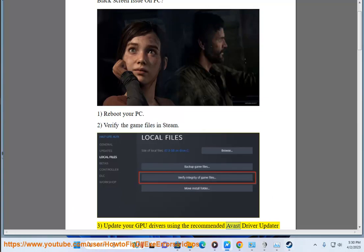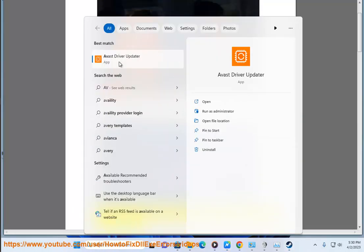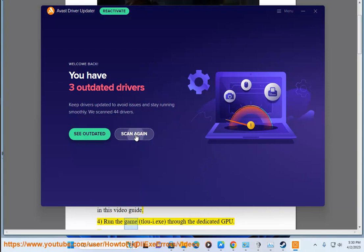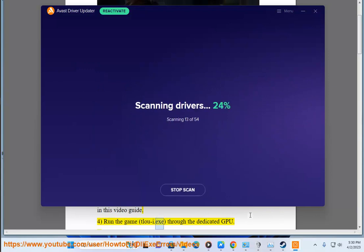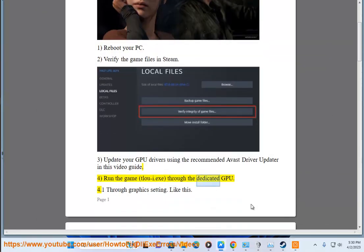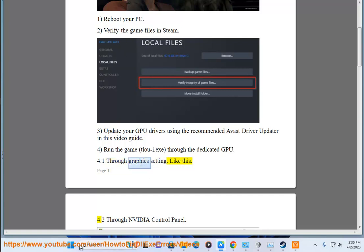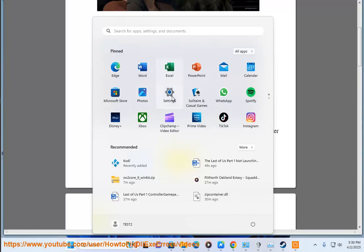Using the recommended Avast Driver Updater in this video guide. Step 4: Run the game executable through the dedicated GPU. 4.1: Through graphics settings like this. 4.2: Configure the dedicated GPU settings.